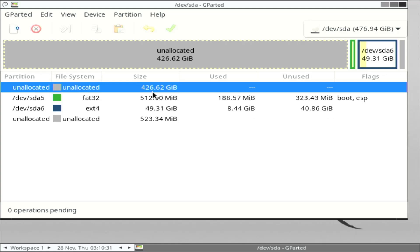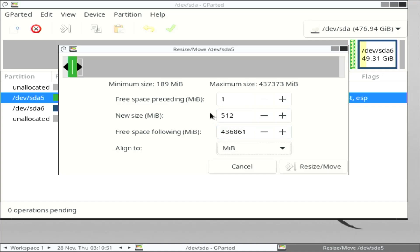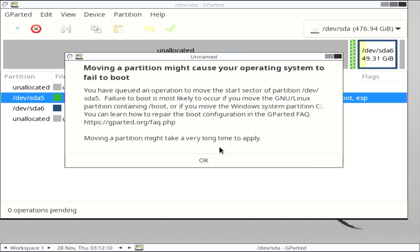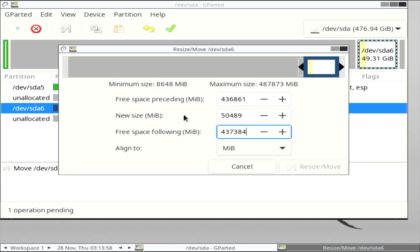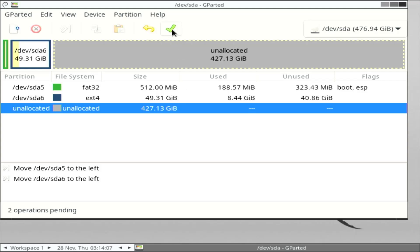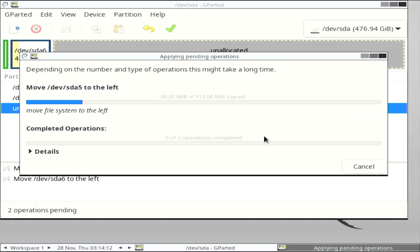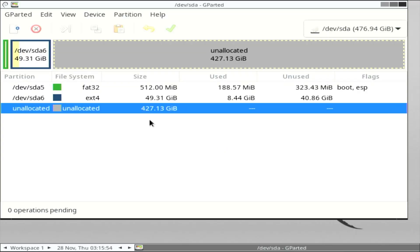I'm going to move the free space — 426 gigs — to the right. I have to go through each partition. I'll resize sda5 first. GParted gives a warning that moving a partition might cause your OS to fail to boot, but in my case it won't be an issue. Then I'll do it again for sda6: the new size will be 436,861 plus 523, which is 437,384. Apply. The operation is completed and the free space is now to the right of sda6.